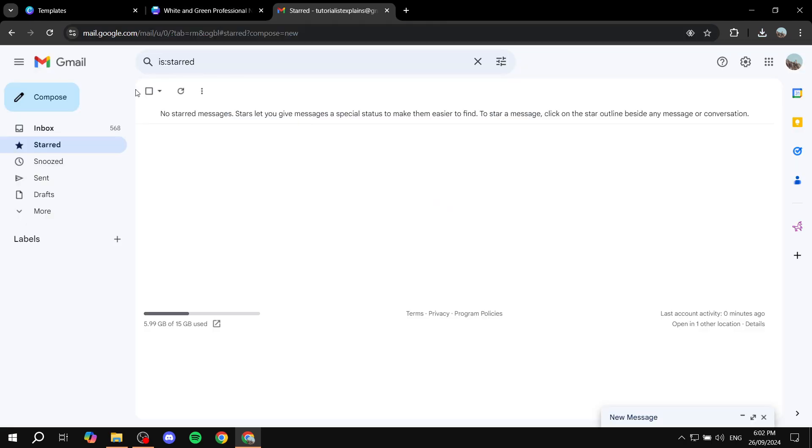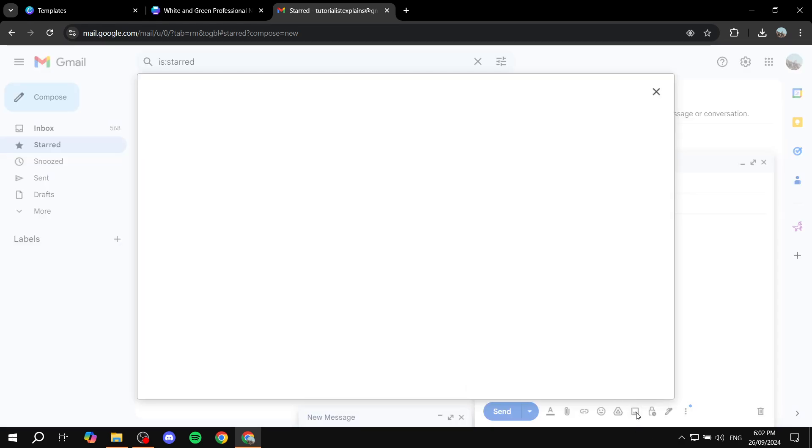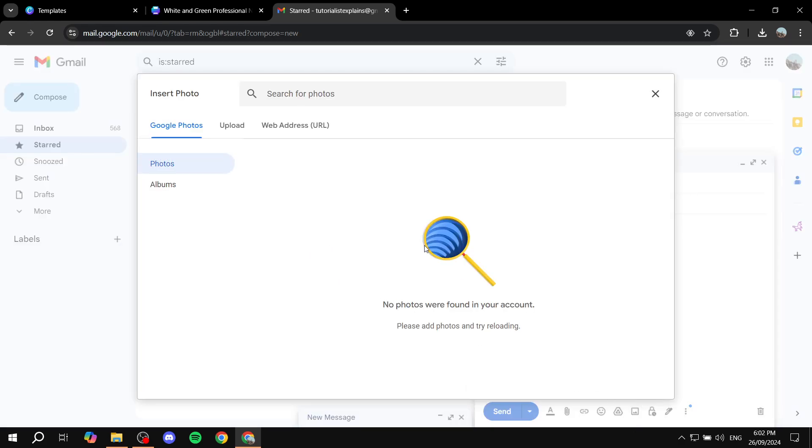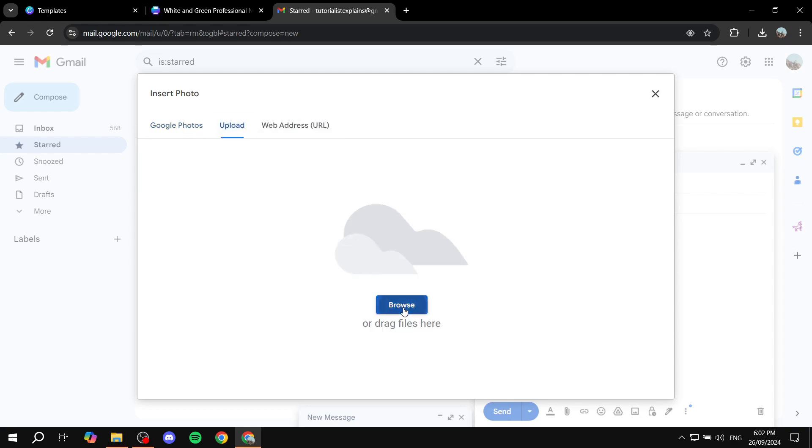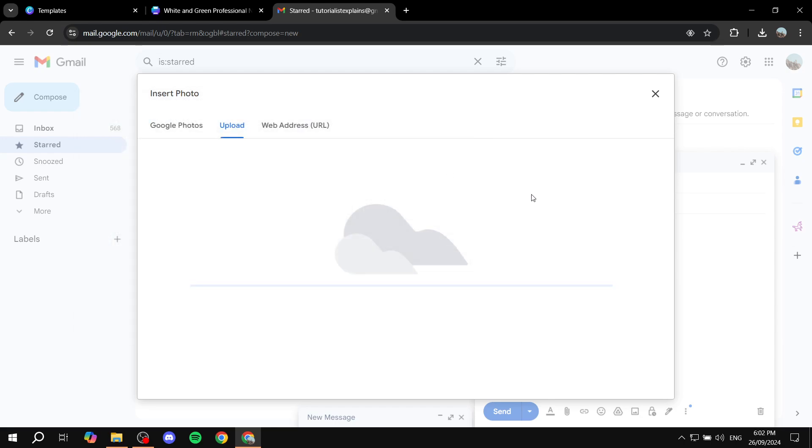So in Gmail, what we want to do is compose a new email. We want to send it to whoever we want it to be. So I'm just going to leave it empty for the time being. And then we basically want to insert photo and upload the photo that we just downloaded, which is only one page. It's this one right here for me.